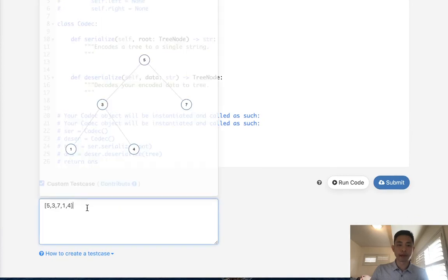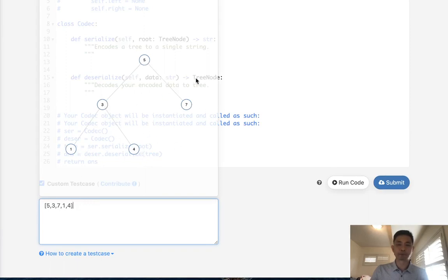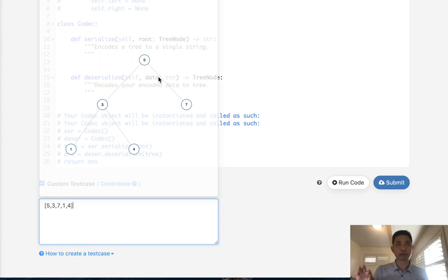Here is an example binary search tree and you can see that the input is given to us in more of a breadth-first search format where it's going to be 5, 3, 7, 1, 4. But when we serialize it we can only traverse the binary search tree in three ways.